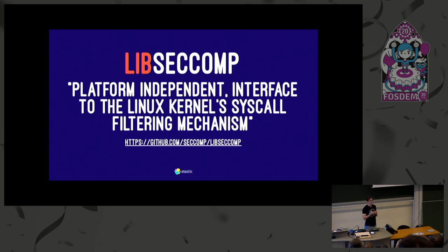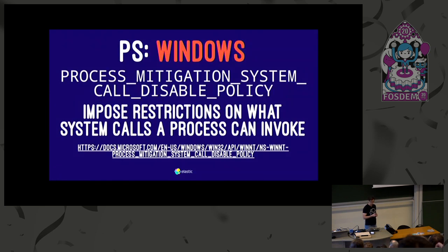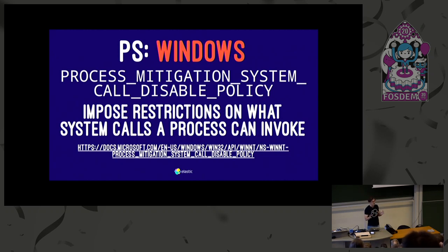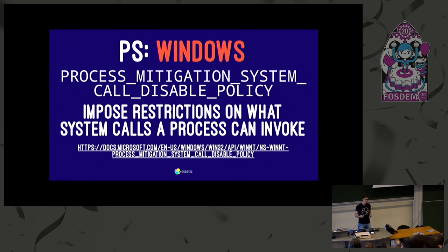If you want to write SecComp filters more easily from your own application code, there is a library called libseccomp, and they have a lot of samples of how to write filters from various applications — that might make your life a bit easier. And then people always ask me about Windows. I haven't used Windows in years, but I Googled, and this seems to be the most similar system call filter that Windows has. If Windows is your thing, look into it, but I have no idea how it works — this is the closest equivalent I could find.